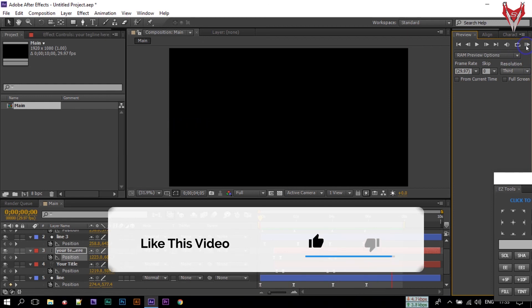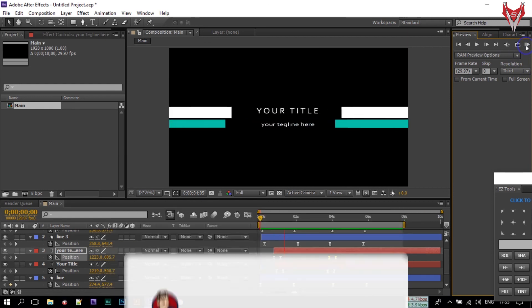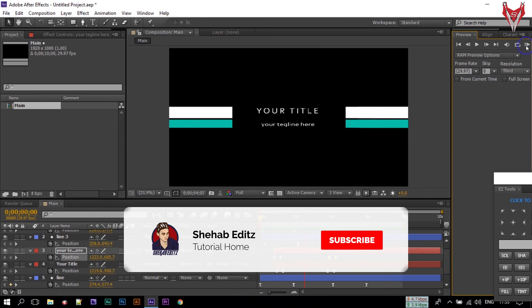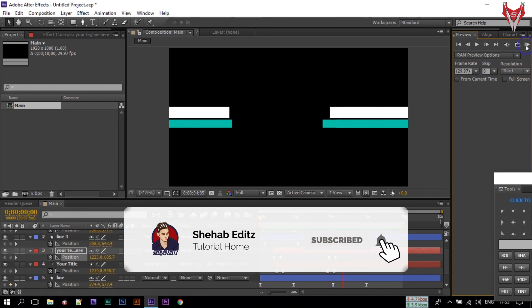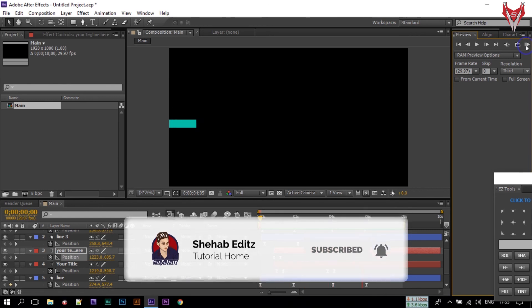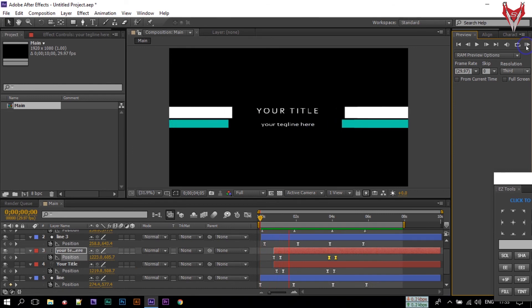Make sure that you have subscribed to my channel for the latest new videos about After Effects and others. Thanks for today — goodbye.